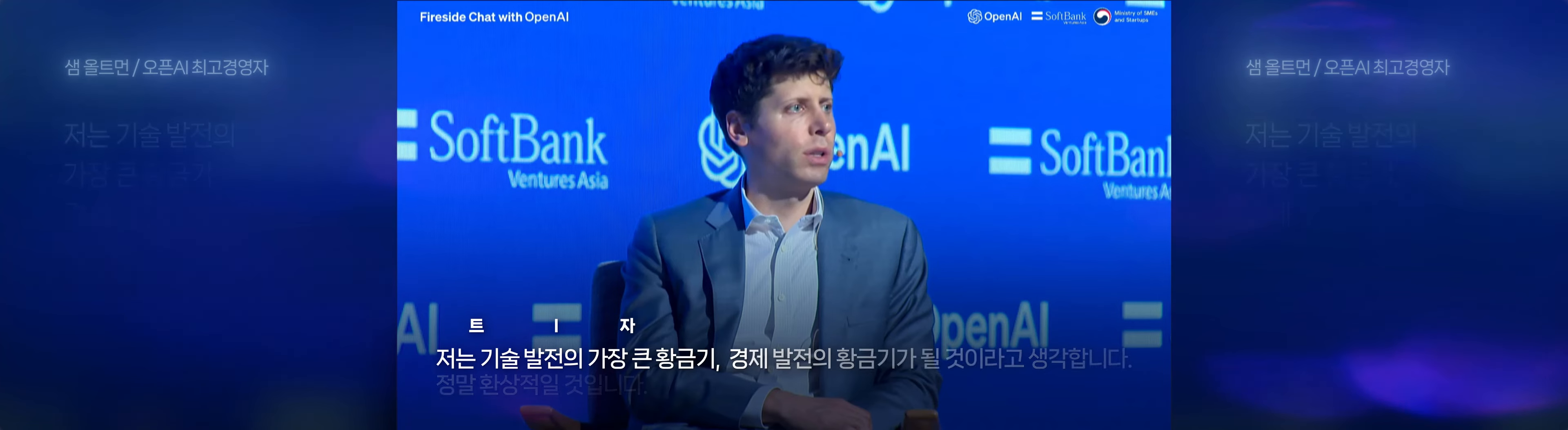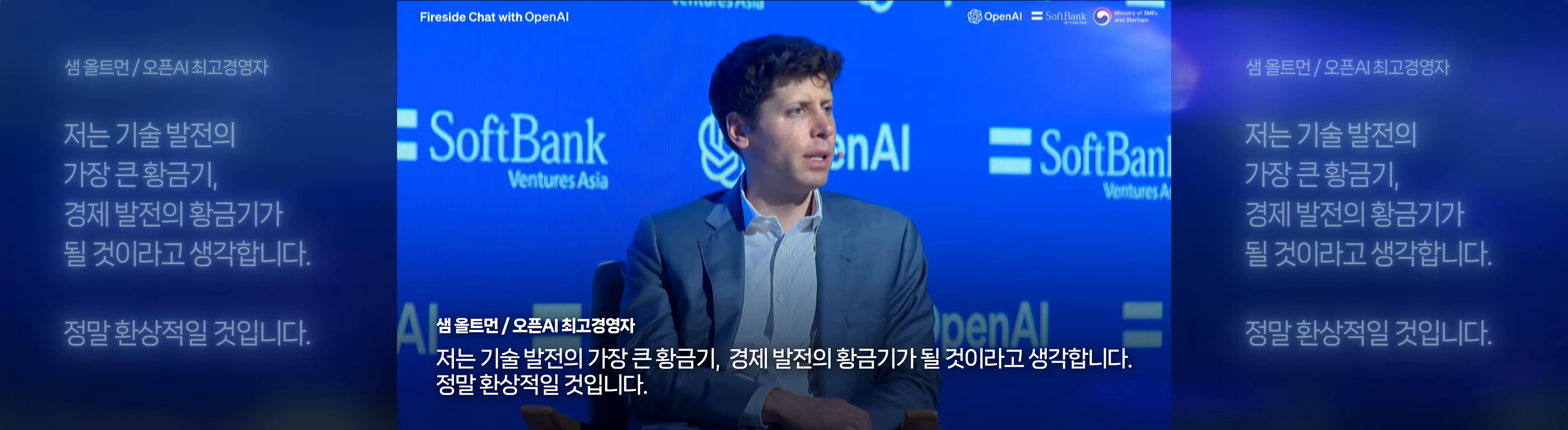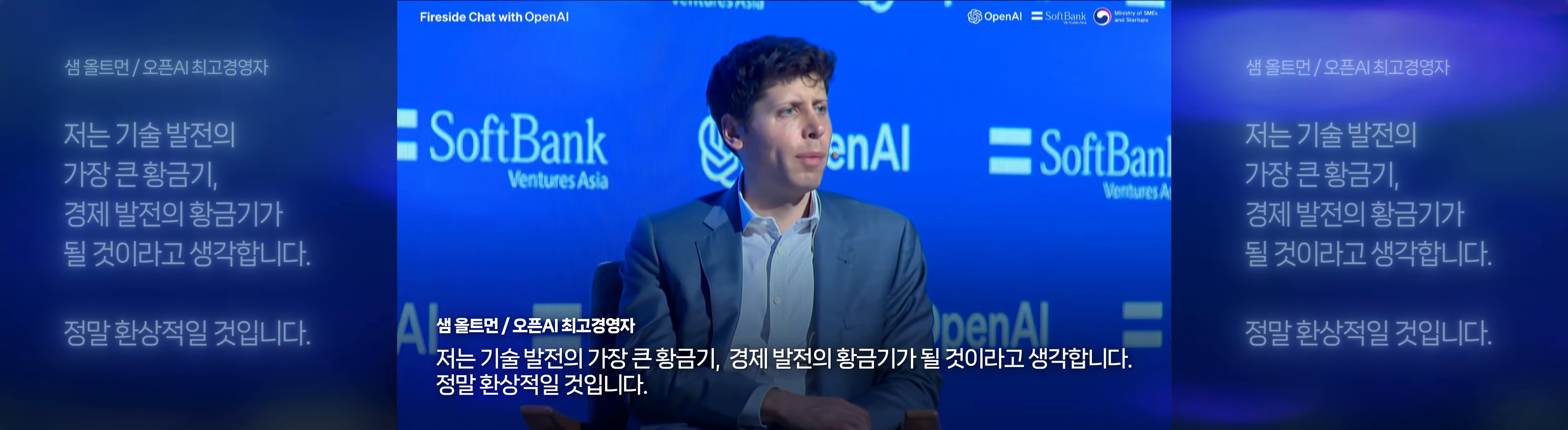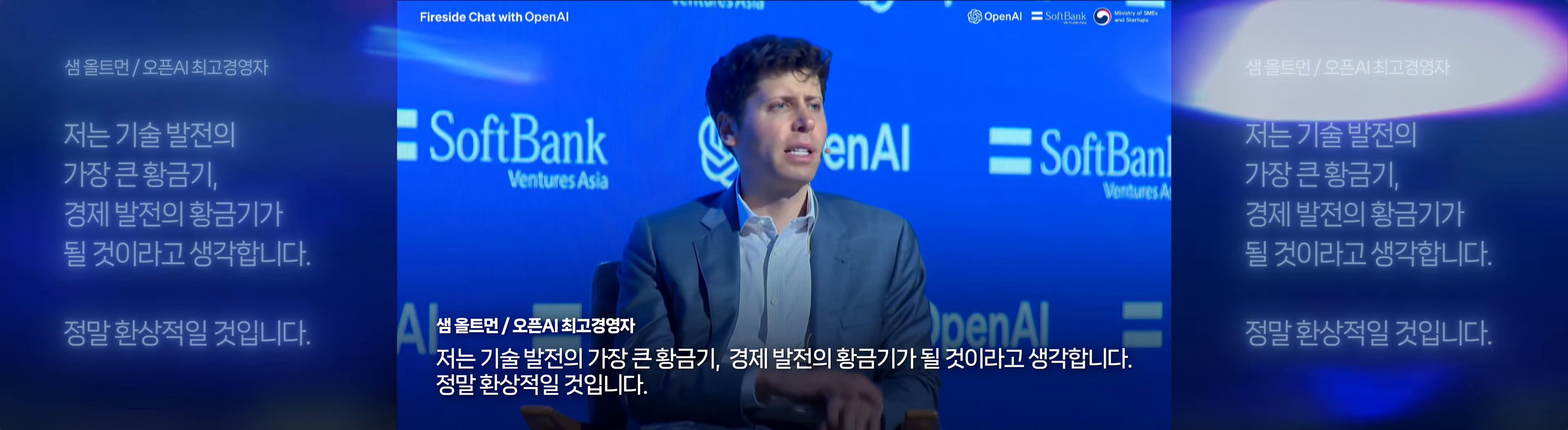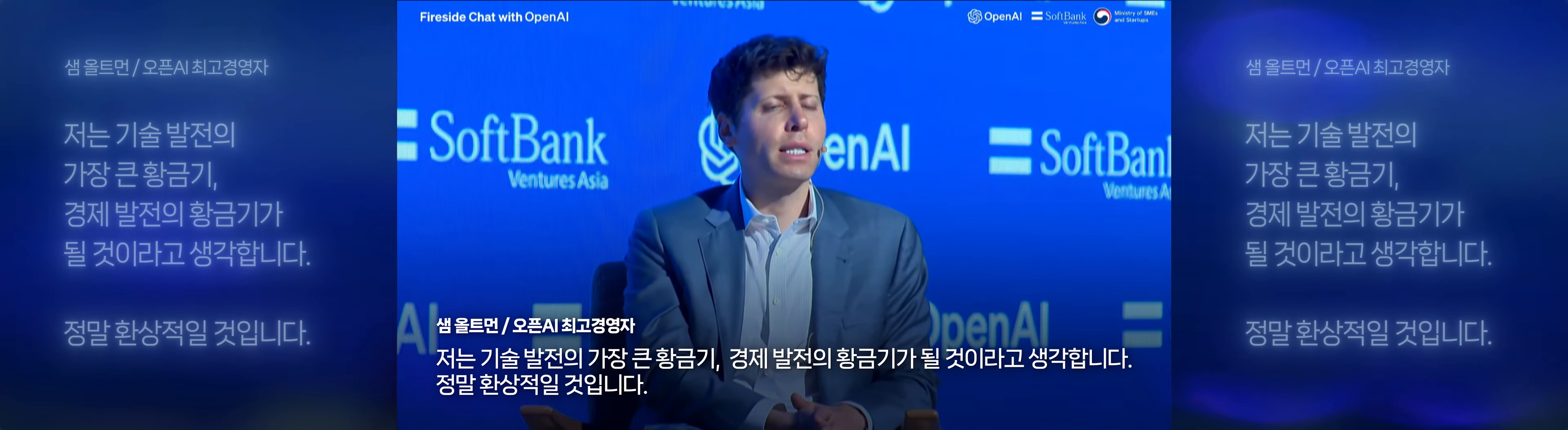I think like the greatest golden age of human possibility, technological development, economic growth. I think it's going to be quite fantastic.